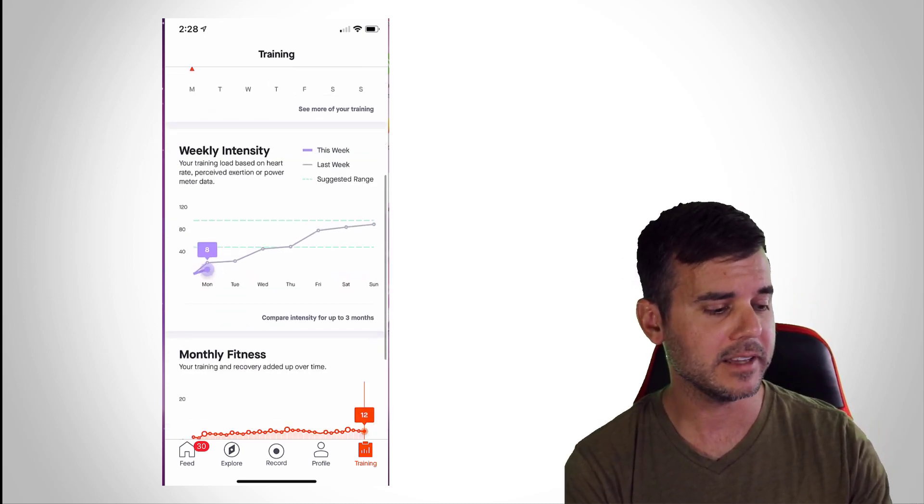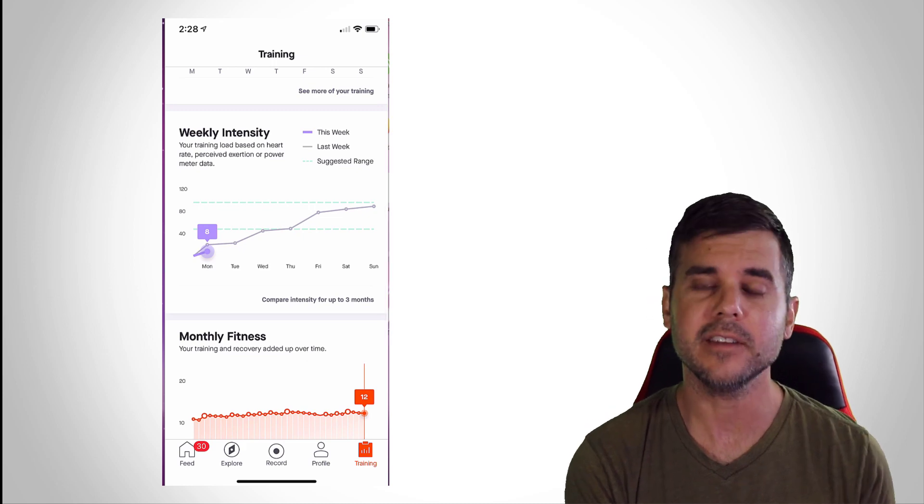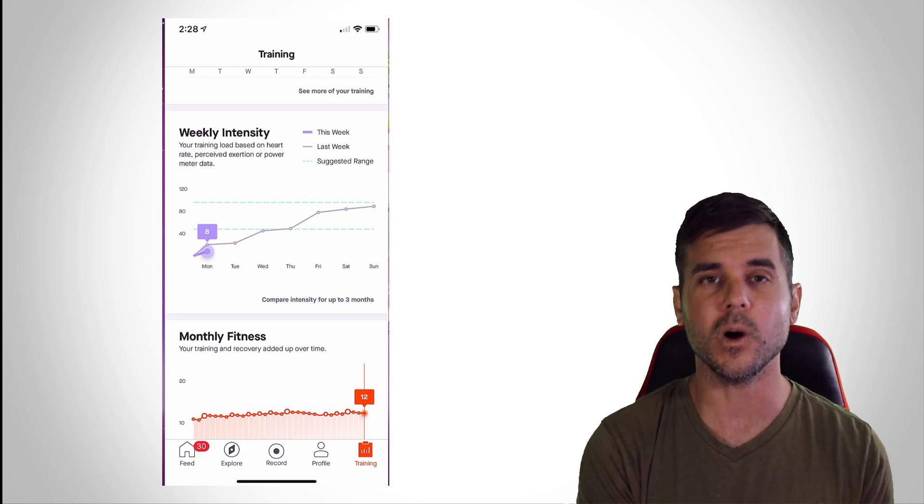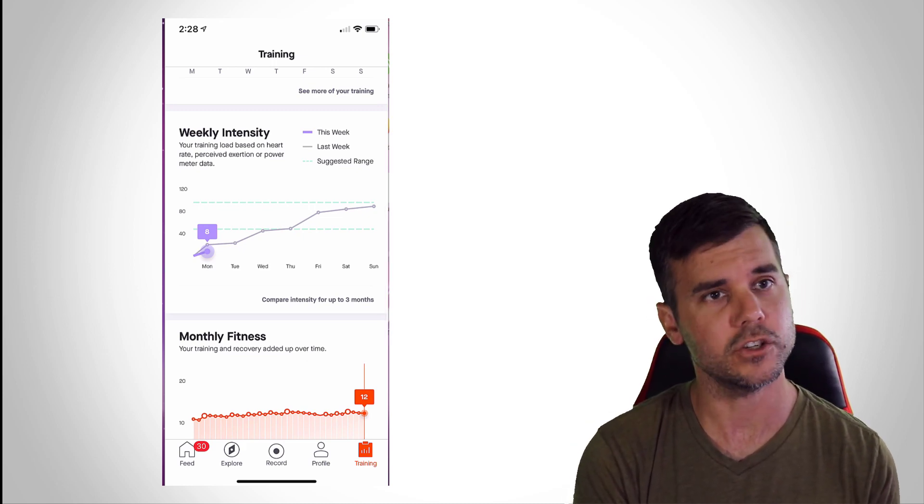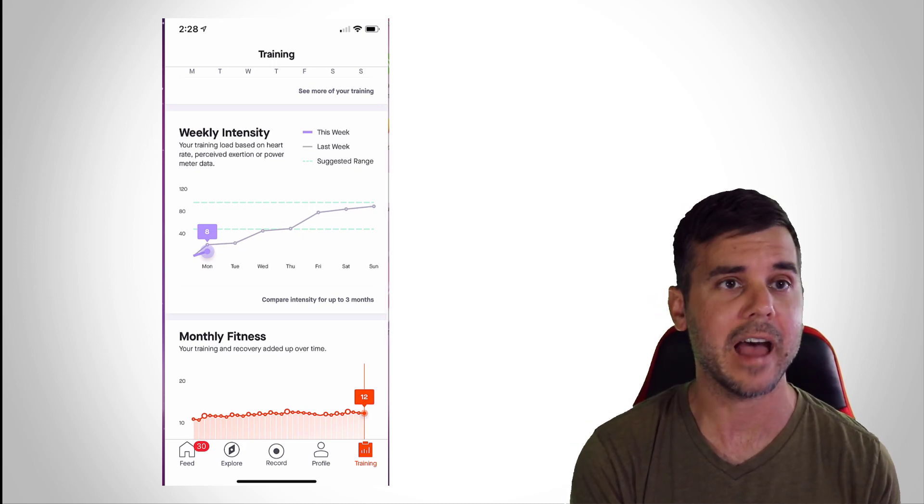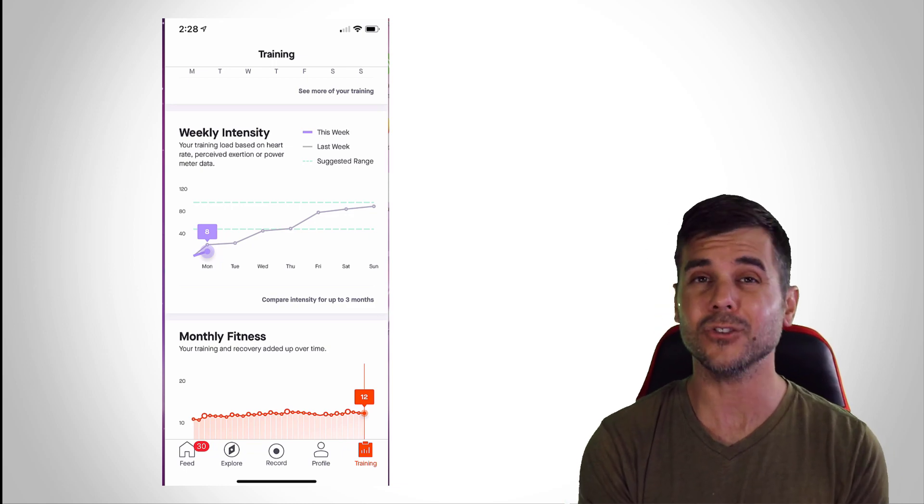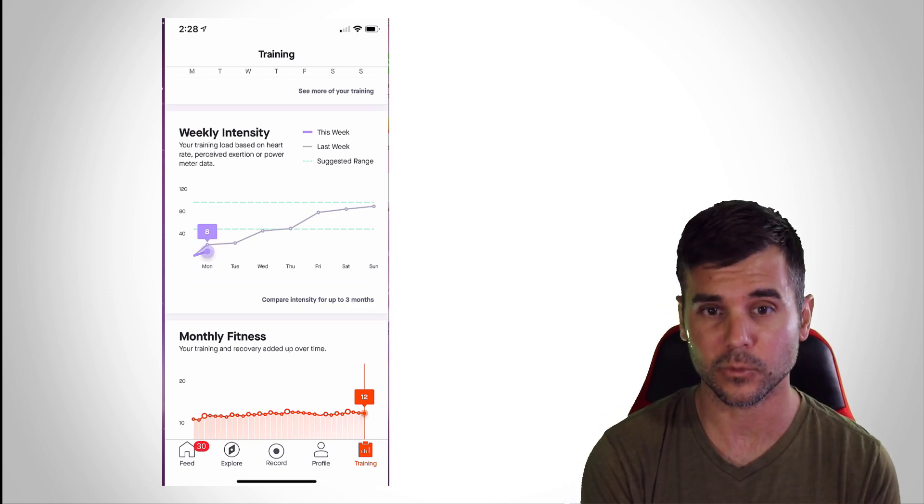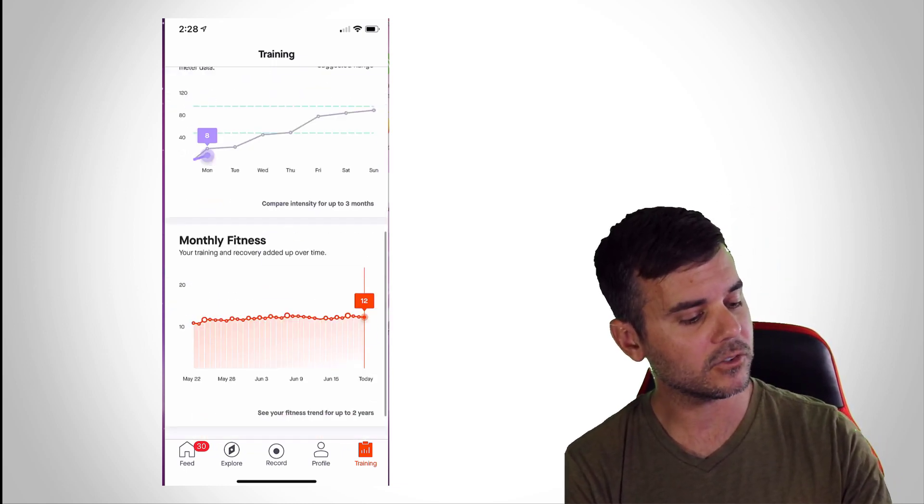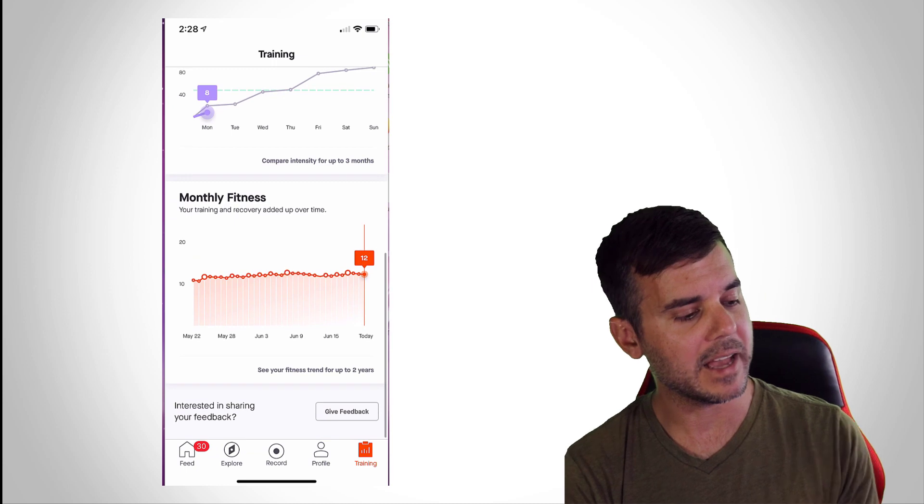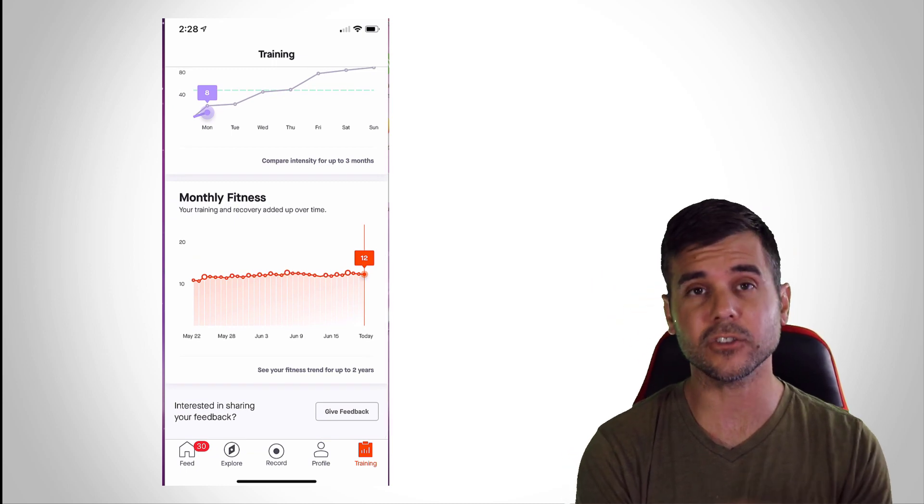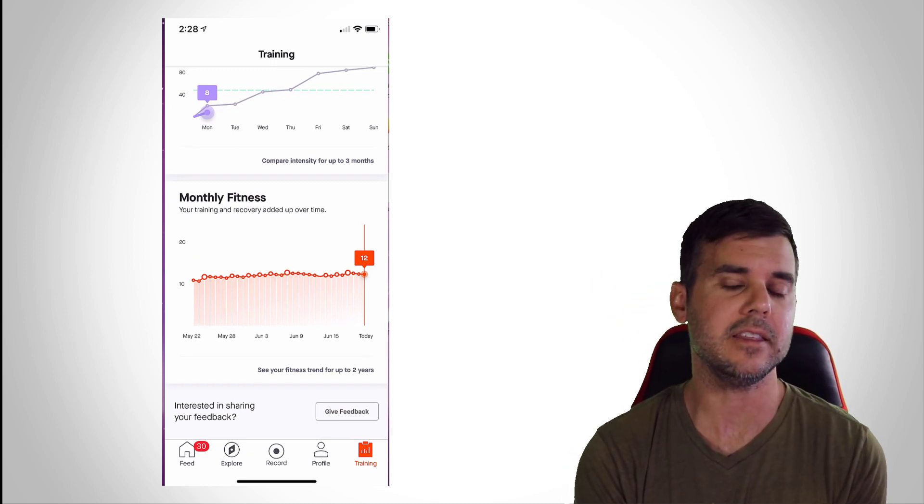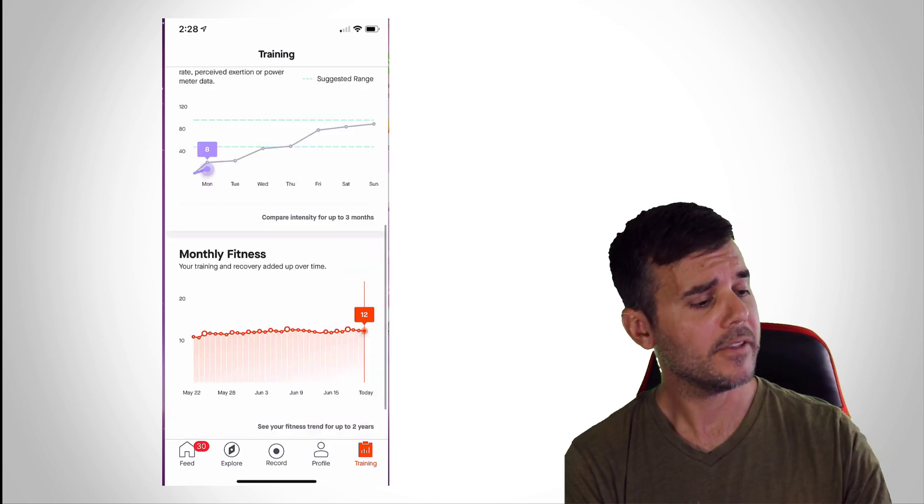And then you can see your weekly intensity, which shows you how intense, like what effort did they rate you for that day. And you can compare that to your previous week, and then we can scroll down and we get to our monthly fitness.